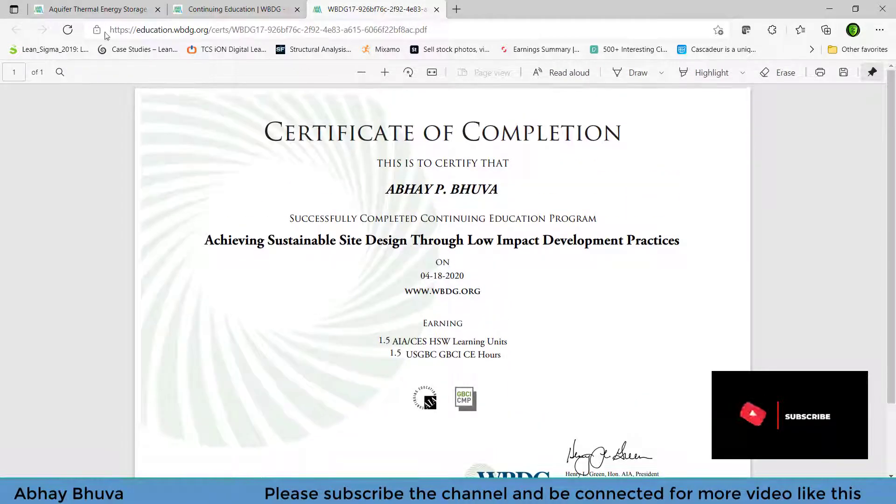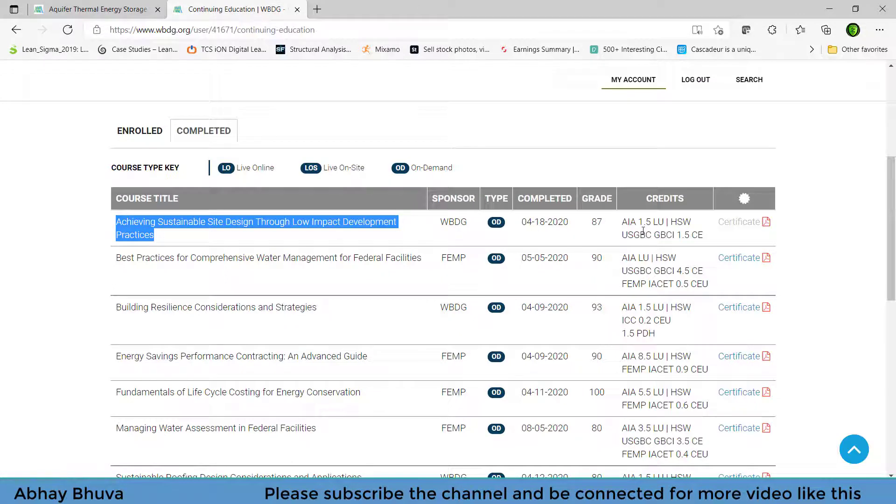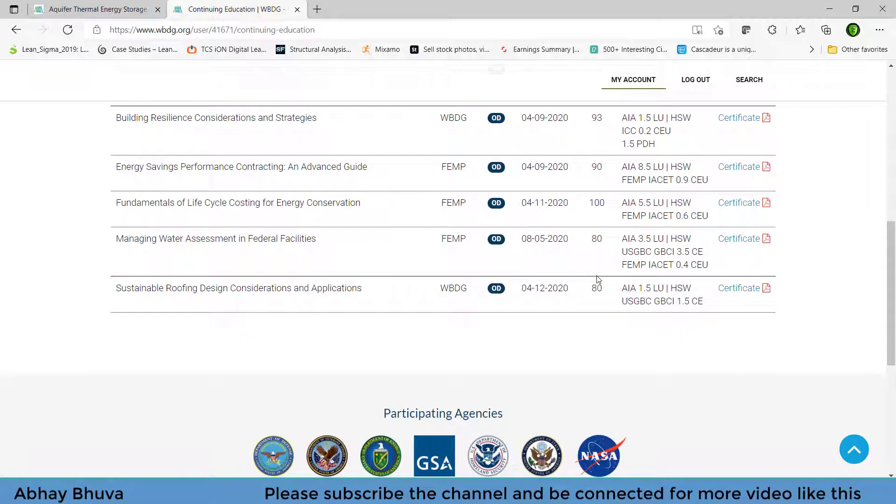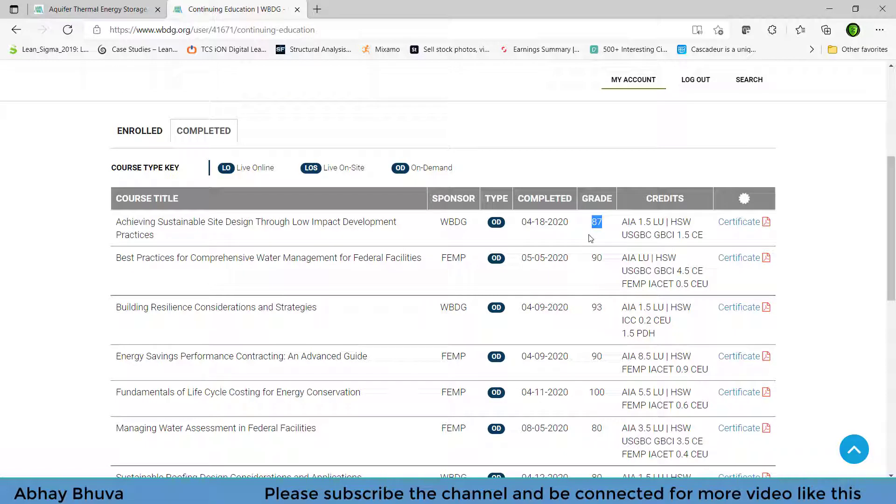So this is how you can get a free certificate and this is a valuable certificate because you get credit for this and your grades are also written here. So you can also see that it is not necessary that you need 100 out of 100. If you get a 80 plus grade then you will get your certificate.